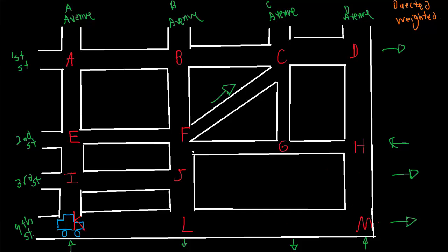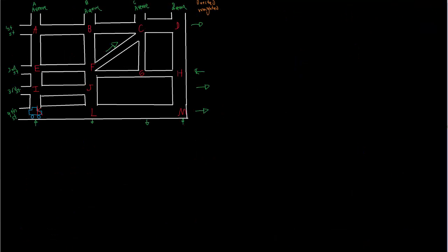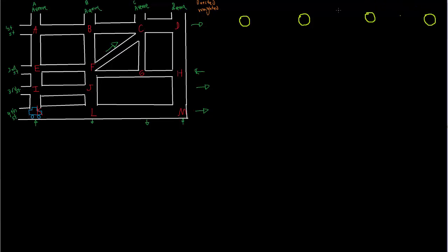So we have nodes A through M. So why don't we go ahead and take this graph. So what we want to do is we're going to take, we want a node for each of the intersections. Let's go ahead and this will be node A, node B, node C, node D. So we'll say A, B, C, D.